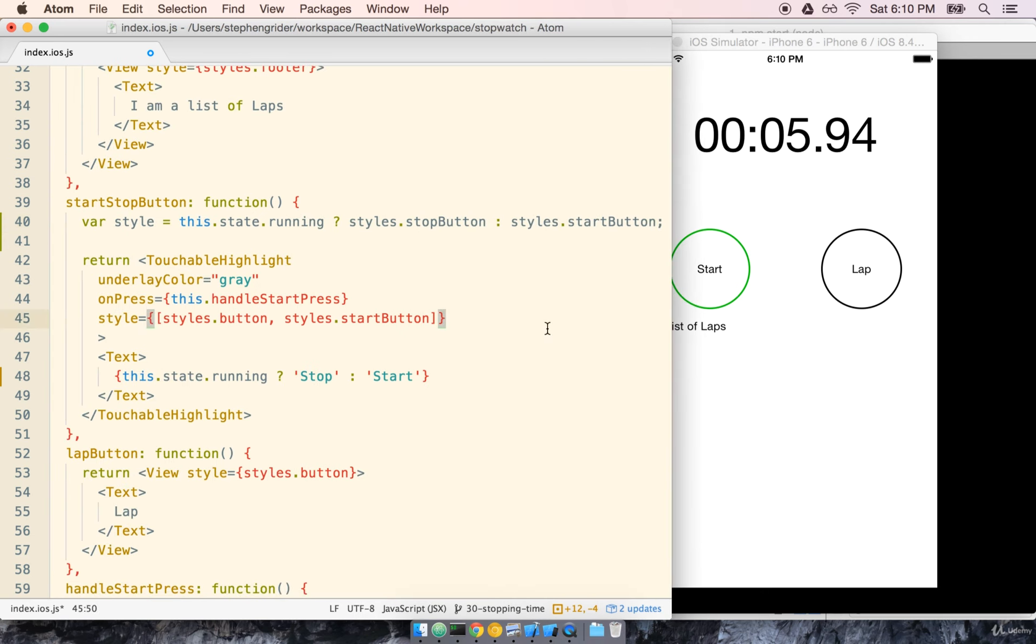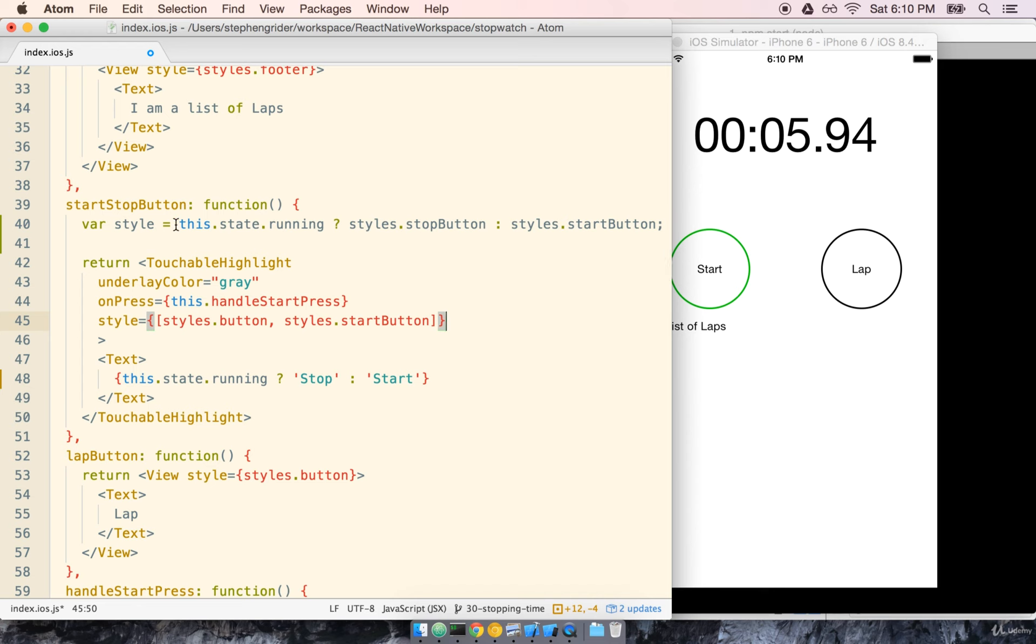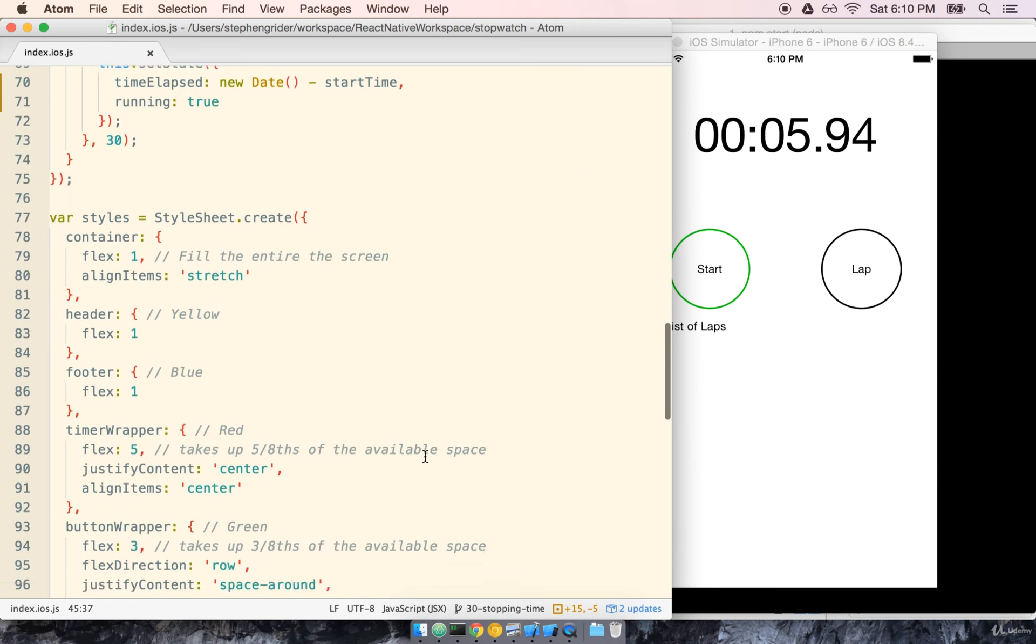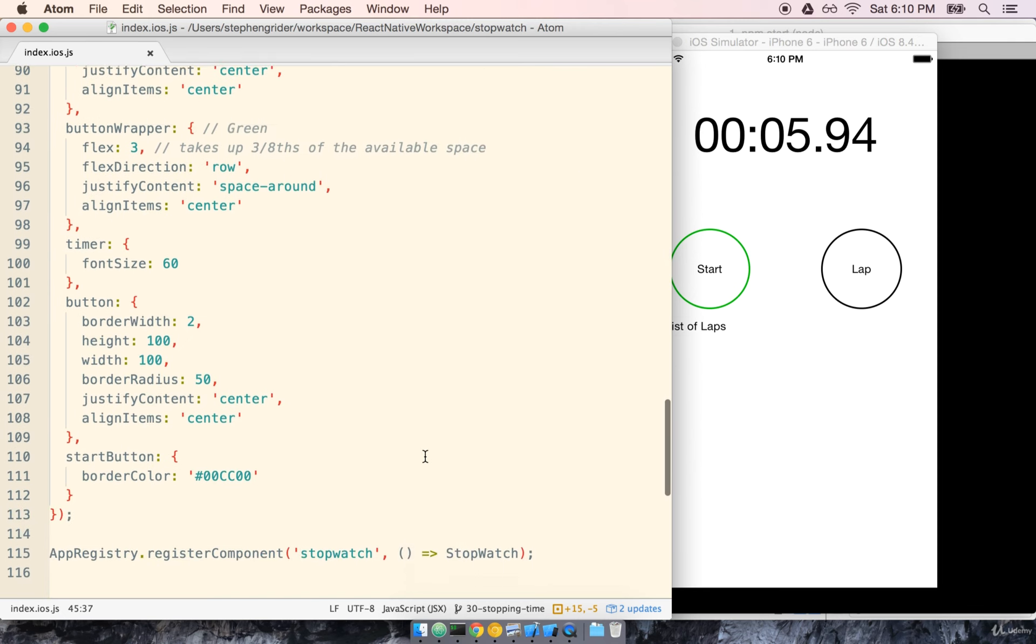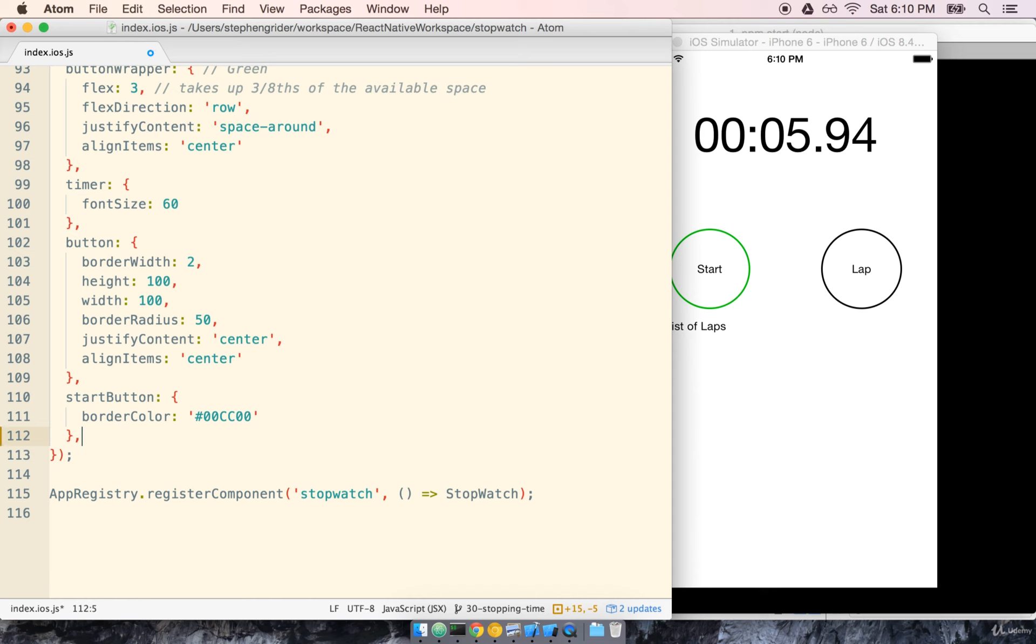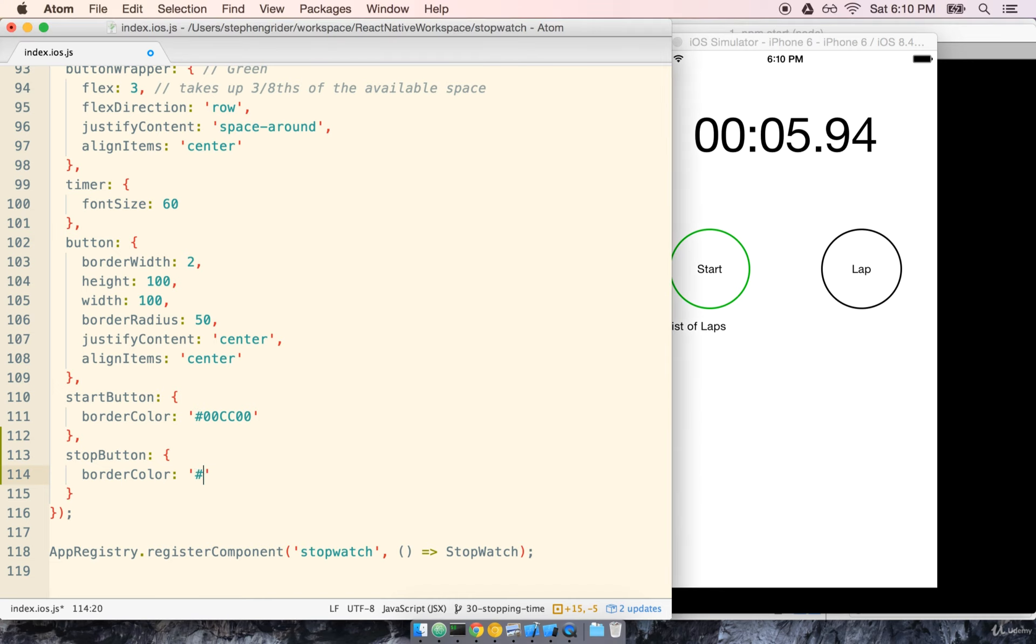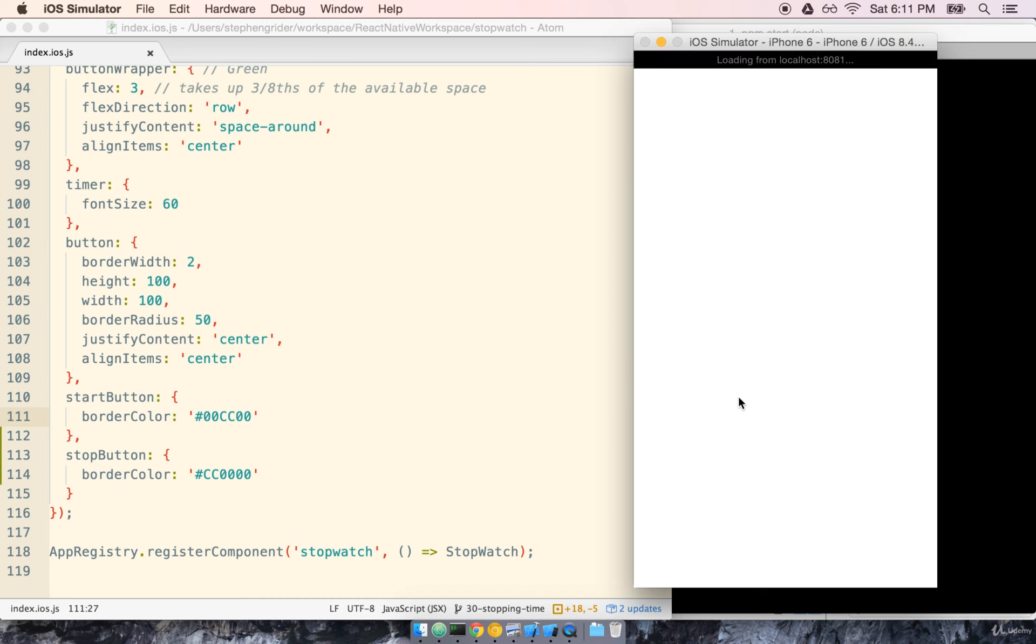So this is another ternary expression. If the state is currently running that means we want to show the stop button. But if it's not we want to show the start button. We'll replace our styles.startButton here with just style. And then the last thing that we need to do is make up a style for a stop button at the bottom of our file. So let's go down to the style sheet at the bottom. And we'll add stopButton. And we're just going to provide a border color. And this border color will just be red which will be pound CC and then 0000. So let's go ahead and give this a shot.